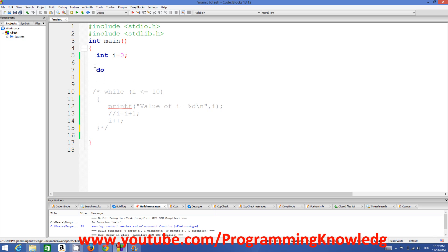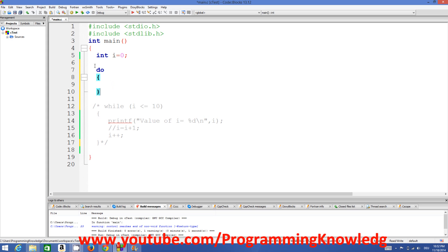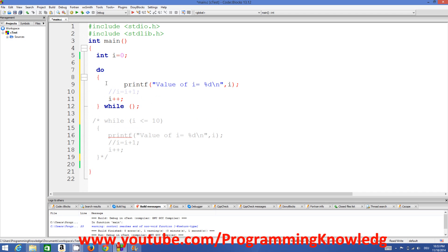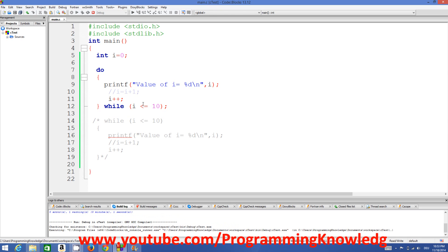Let's see what is the syntax of do-while loop first. You just write the keyword 'do' and then give curly braces, and at the end of your curly brace you write 'while' and then give your condition. So: keyword 'do', then curly brace, then 'while', then your condition. For example, we want to print values of integers from 0 to 10, and the condition will be while i is less than or equal to 10.